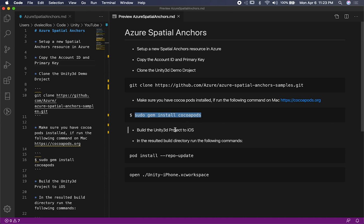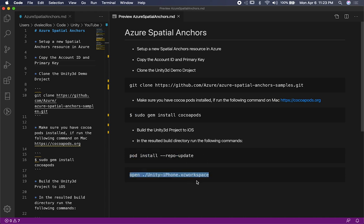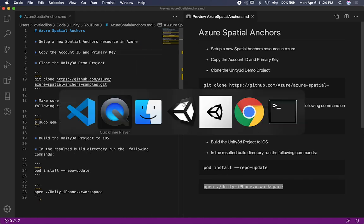Once we have that going, we can basically just build the project to our device, but we're going to be installing the pods first, then opening the project in Xcode, and then building it to the device — which I already did because I showed you at the beginning of the video, but I'm going to be walking you through everything anyway.